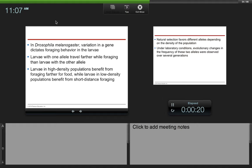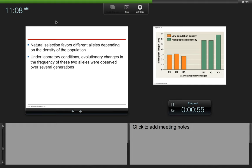Larvae in high-density populations benefit from foraging farther for food, while larvae in low-density populations benefit from short-distance foraging. If the individuals are in a high-density area, it would make sense that they would travel farther for food where there is less competition. If they are in a population that has a low density, there's going to be less competition for food, so it would be more beneficial to travel short distances.